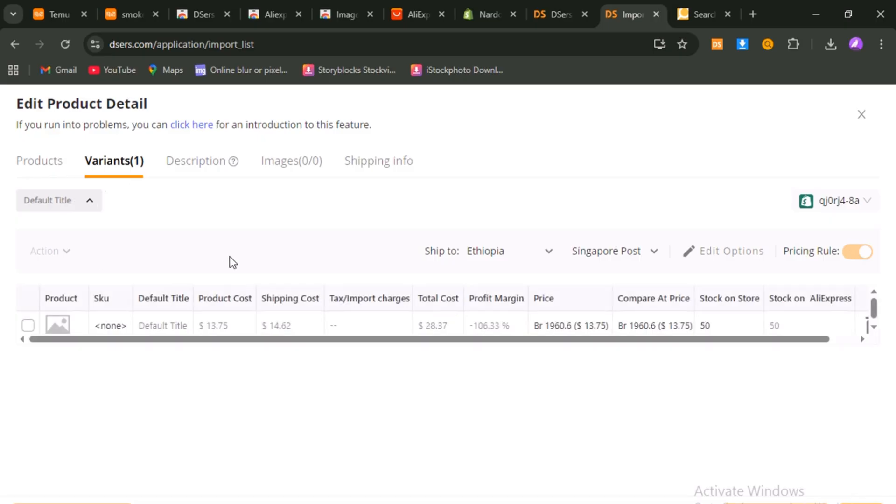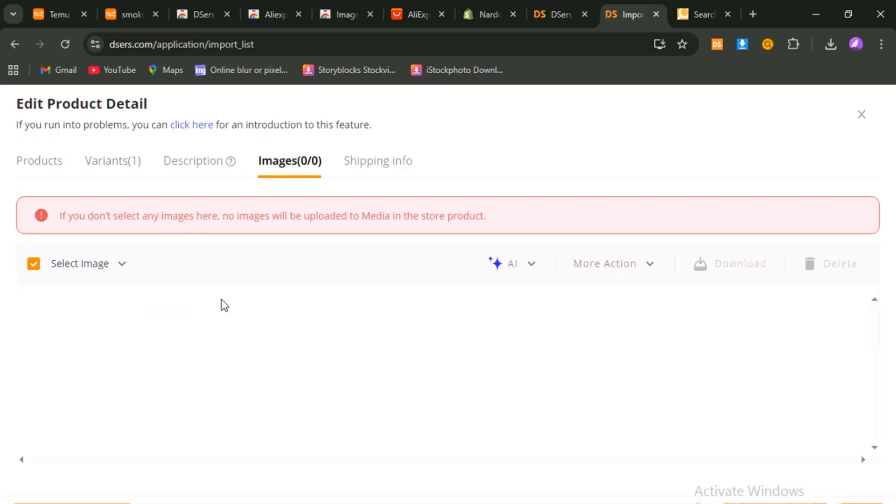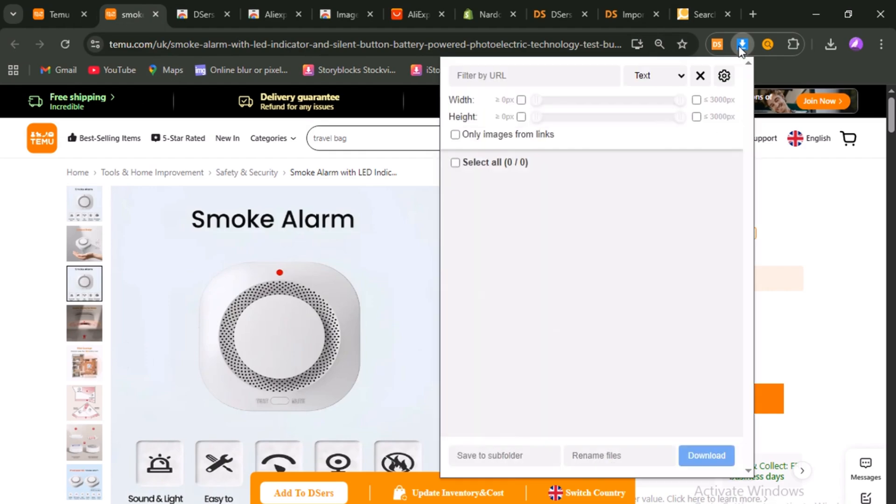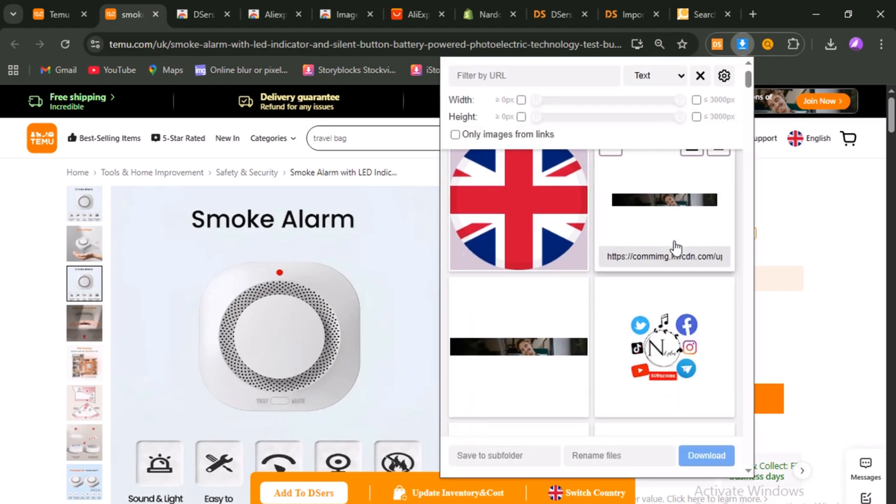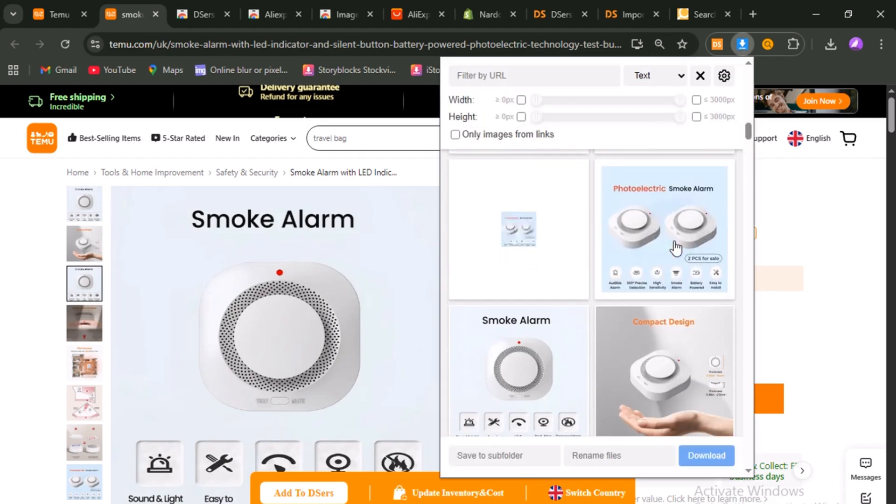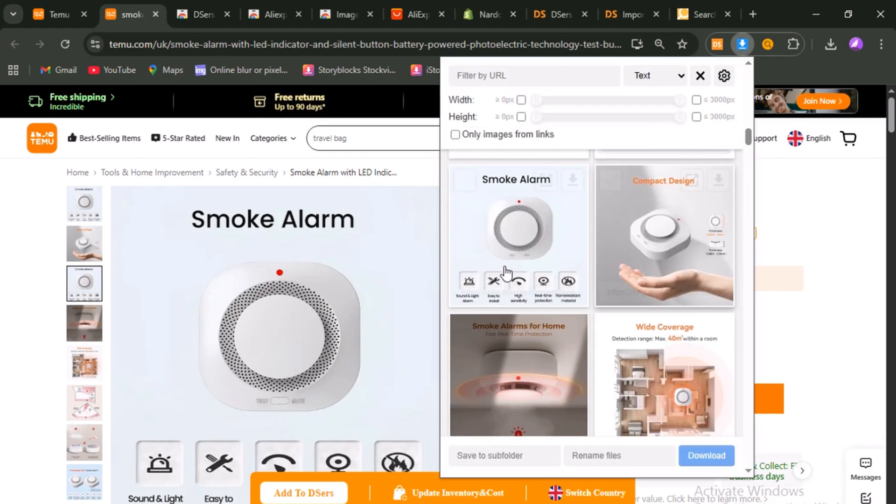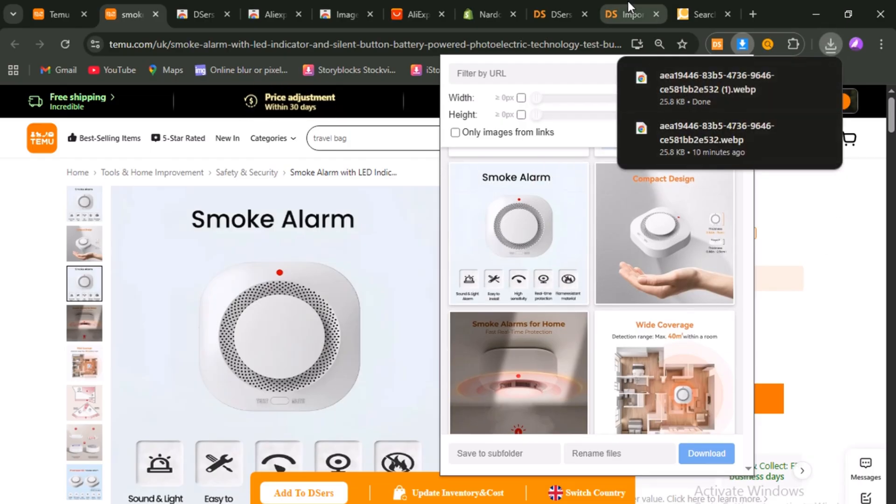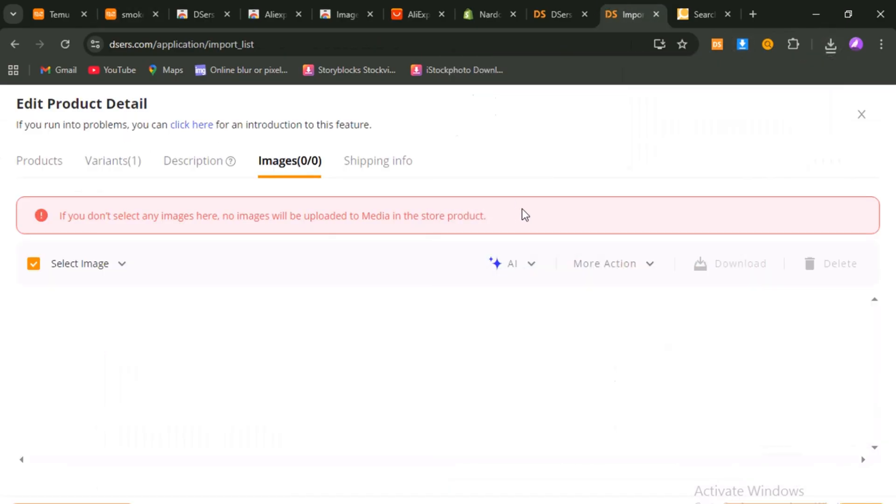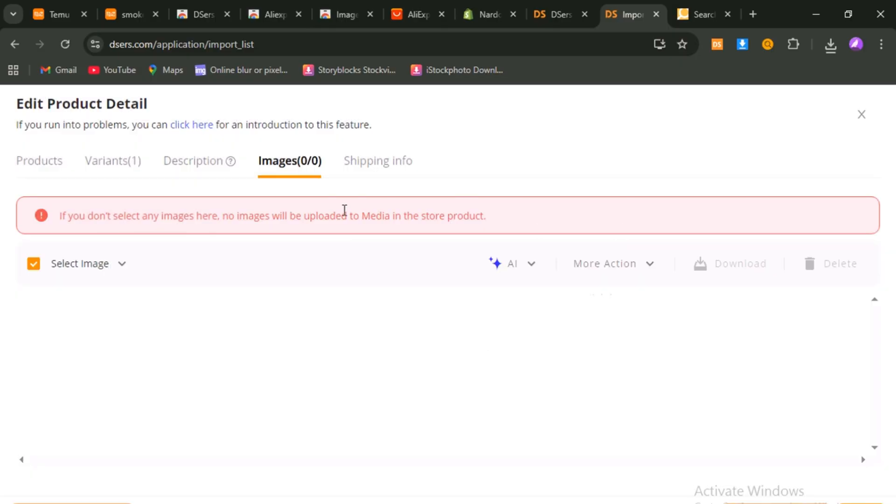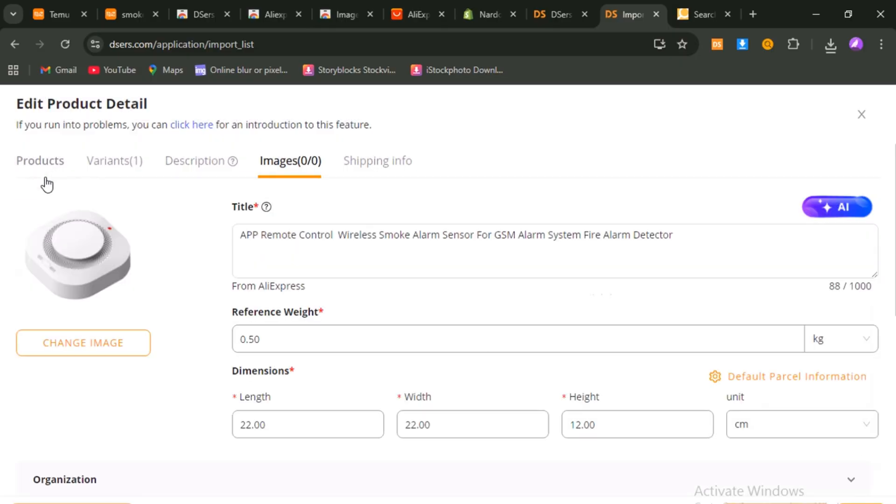Now let's fix the visuals. Go back to the Temu product page, open your image downloader extension, and download the entire set of high-quality images. Then return to De-essers or your Shopify product page, delete the default AliExpress photos, and upload the Temu images instead. This one step instantly upgrades your listing. Temu's photos are far better, and when a customer lands on your page, it makes your store look professional and trustworthy.